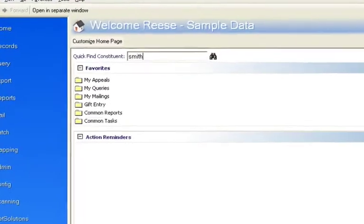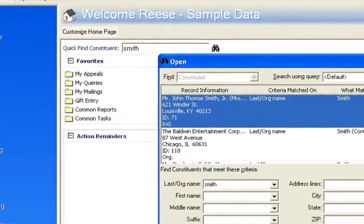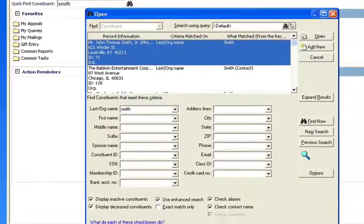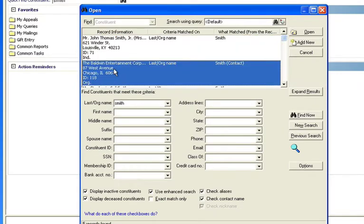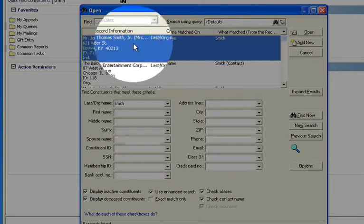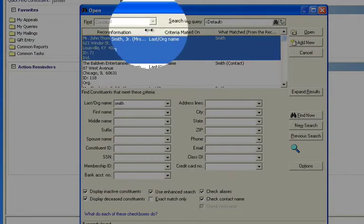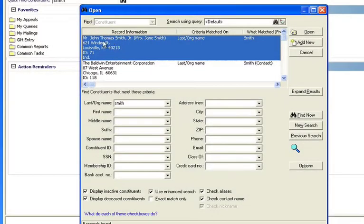I'll type in, say, the last name of Smith. Now when I run this, the search results are pulling back a lot of information per record. You'll notice that each one is taking up about five lines, and if you look, it's providing a lot of information. I'm seeing the full name.